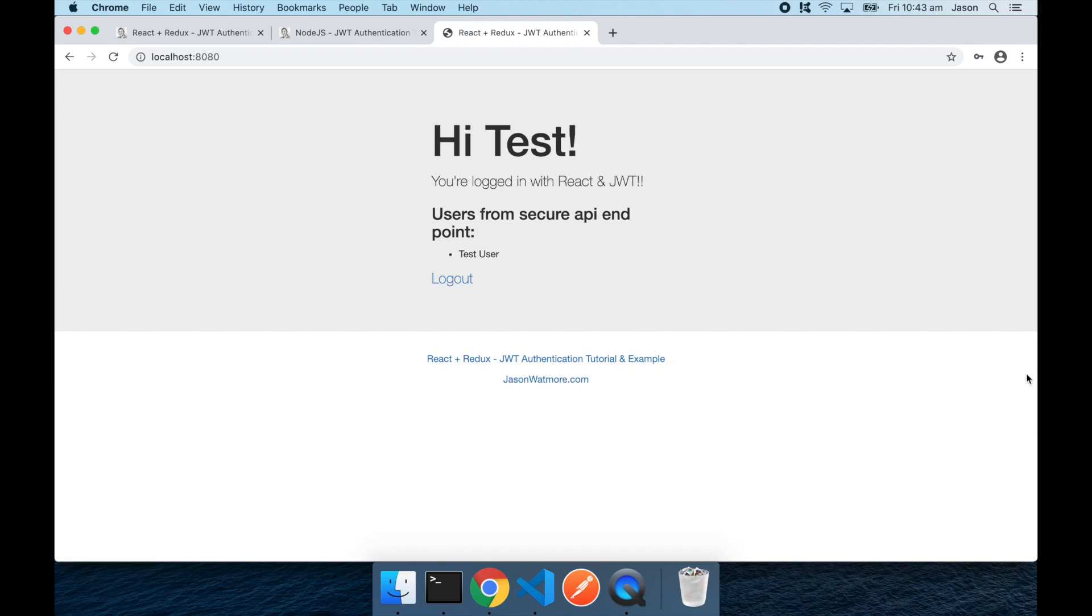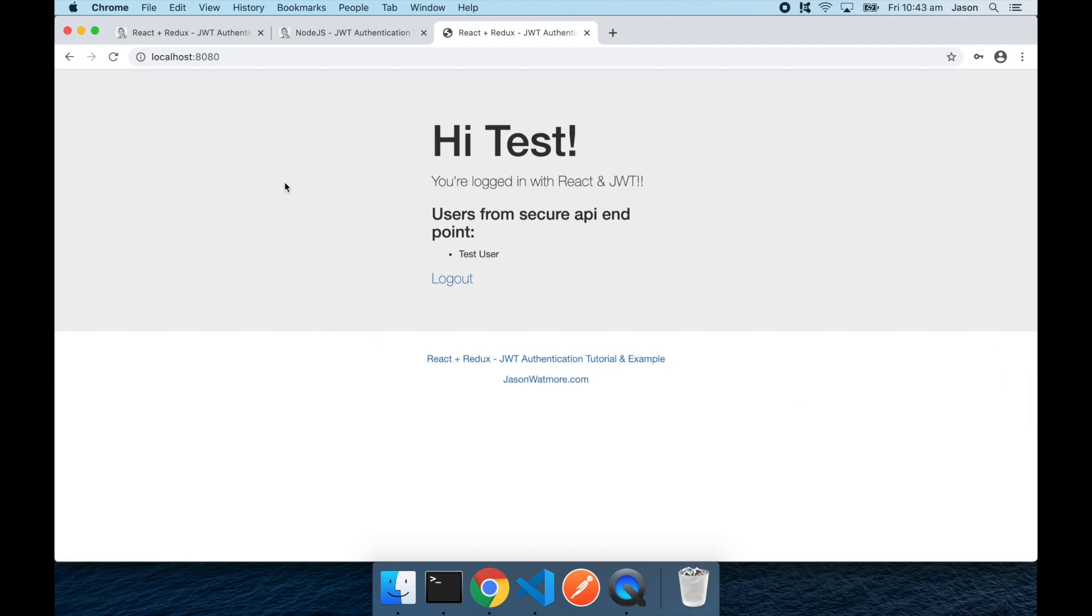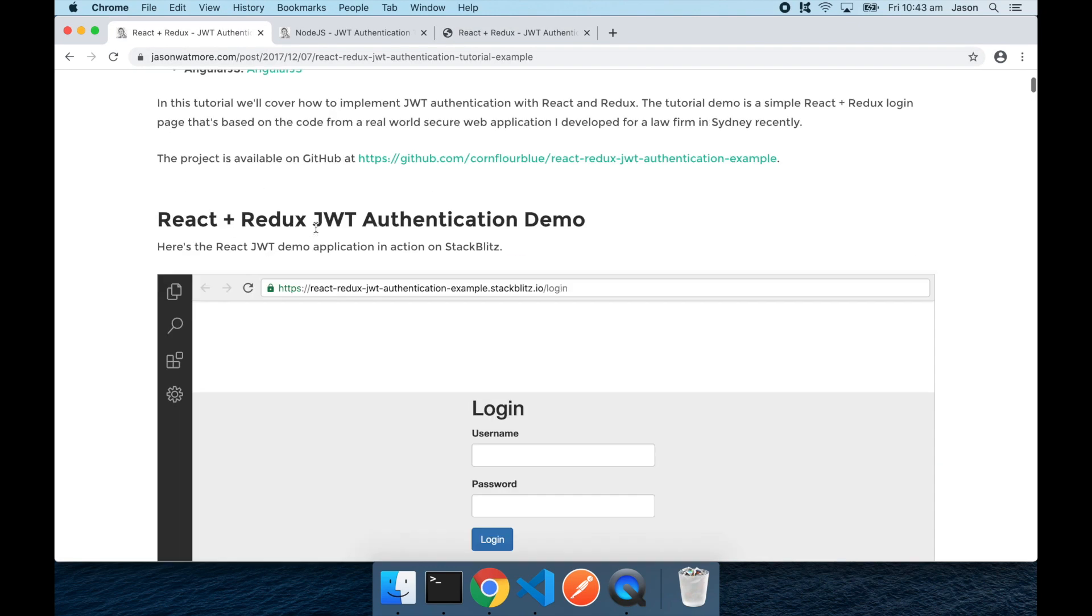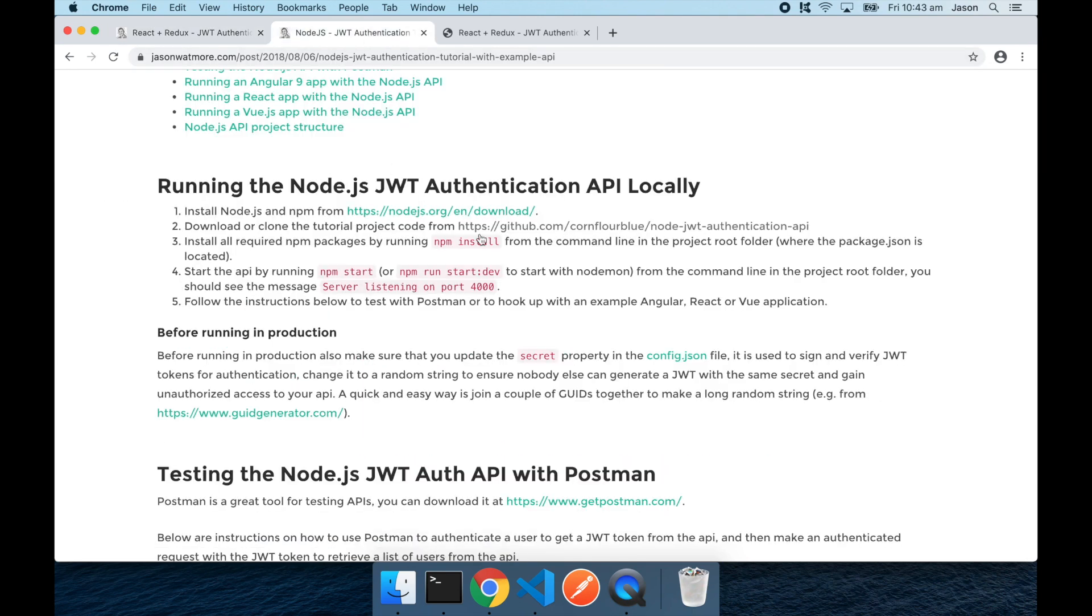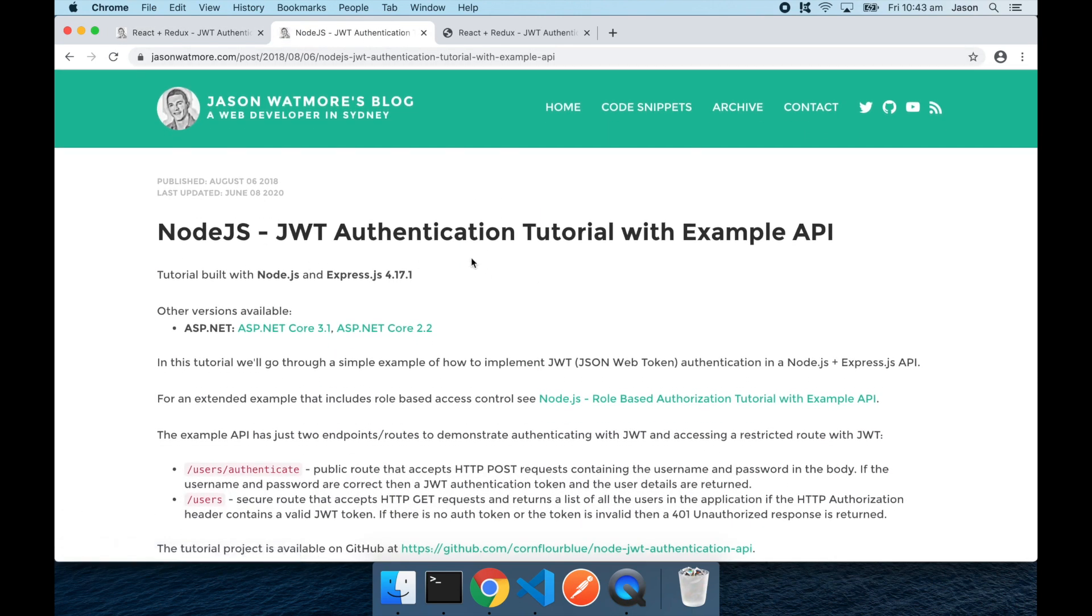So, alright, I think that's it. That is how you hook up this React Redux front-end example with this Node.js API. Hope you enjoyed the video. Thanks for watching. If you did, please like or subscribe below. Okay. Cheers.